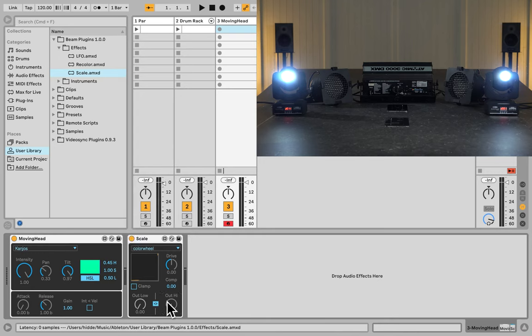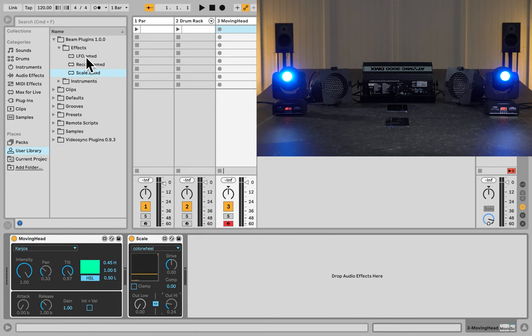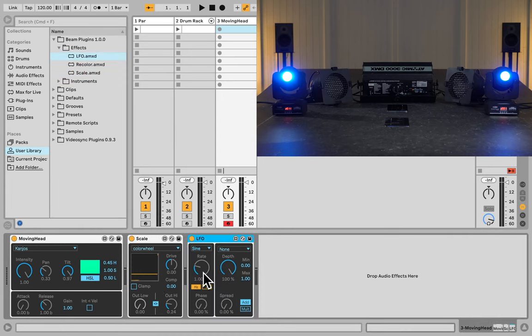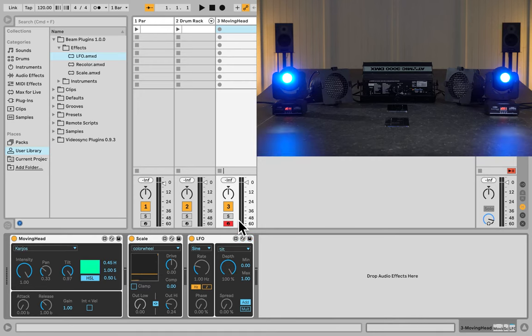Let's set this one to blue, and let's get an LFO in here, so we can move these moving heads around a little bit.